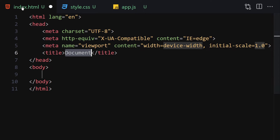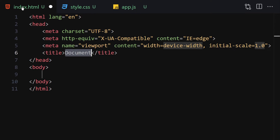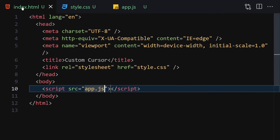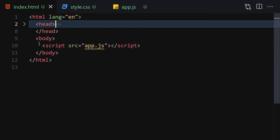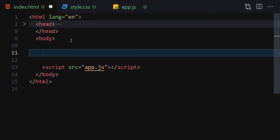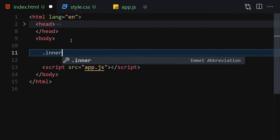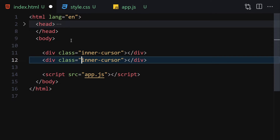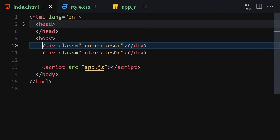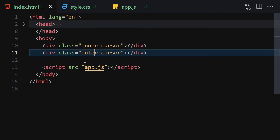For HTML, we are going to first write our doctype HTML, then set the title to 'Custom Cursor' and link it with our CSS and JavaScript as well. Let me open it with a live server so we are live. For HTML we are going to write two divs: the first div will have a class of 'inner cursor' and the second will be 'outer cursor'. Once we save it, we still can't see anything because we don't have any text inside there.